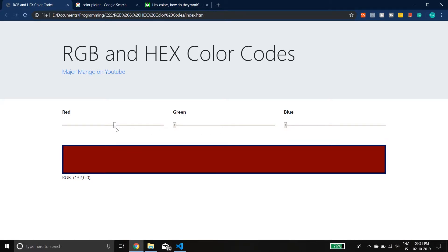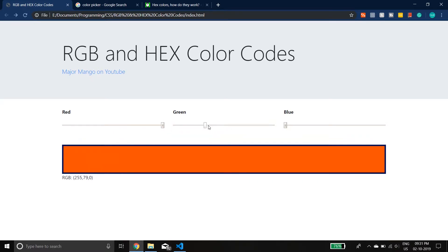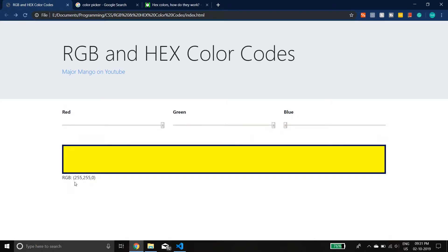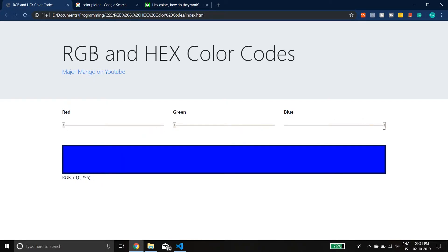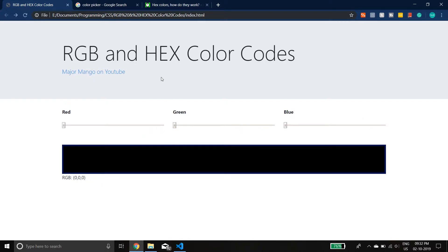Going halfway through and if we increase the green we can see the value of green increasing in the RGB. Both are at the max — 255 and 255 — and if we increase blue to the max we get a white screen. So if all three RGB colors are at their full potential of 255 you get white, and if they are all at zero you get black.